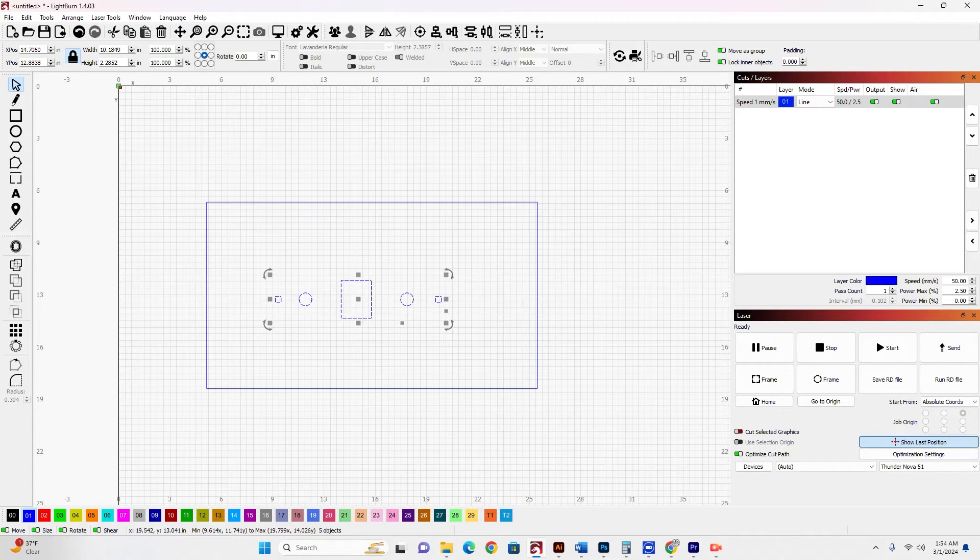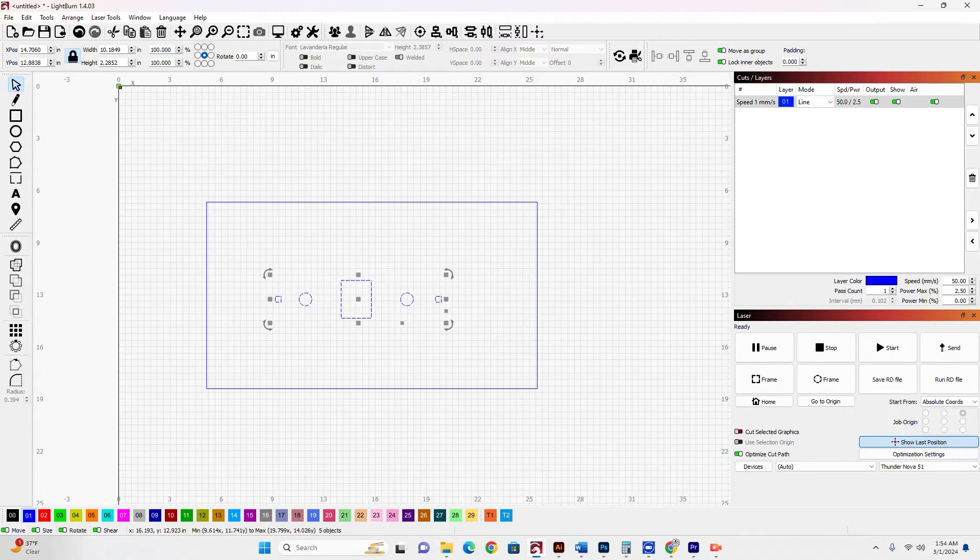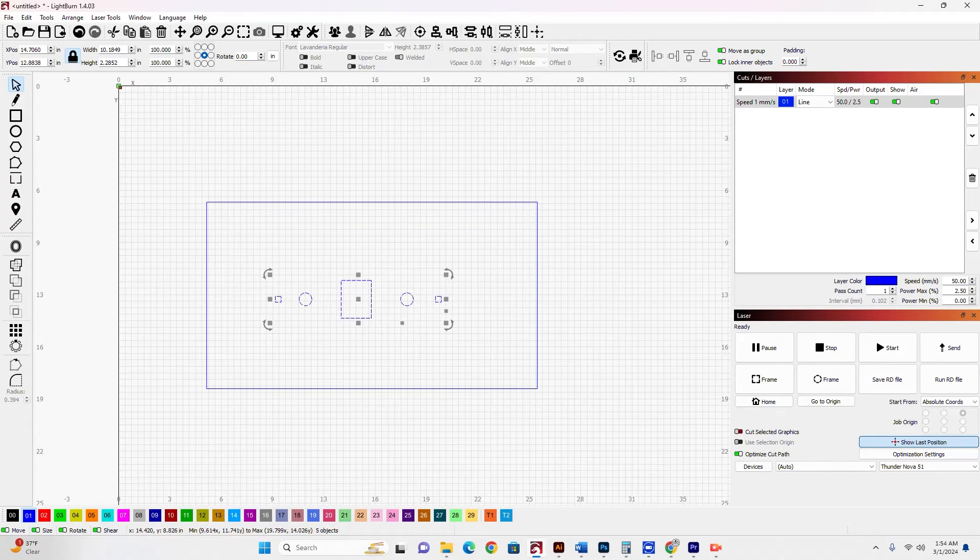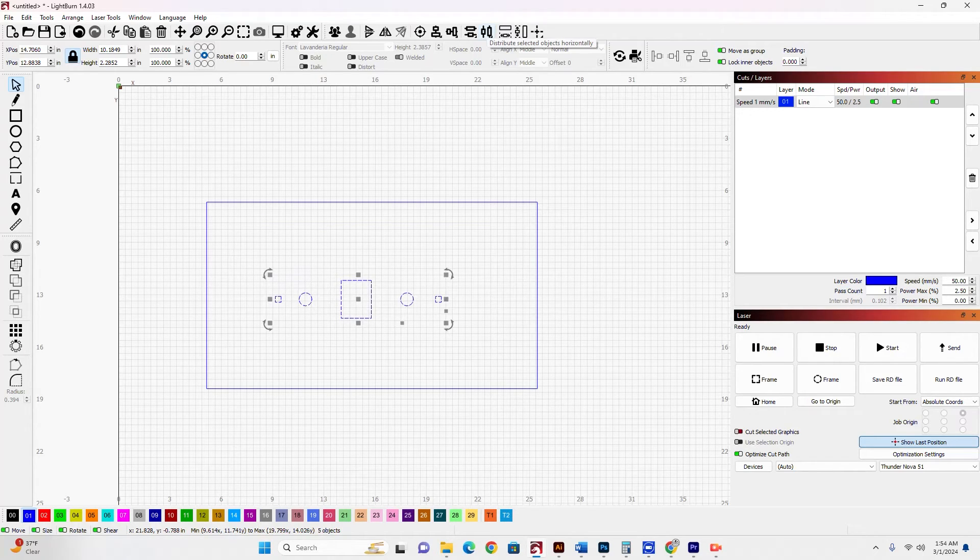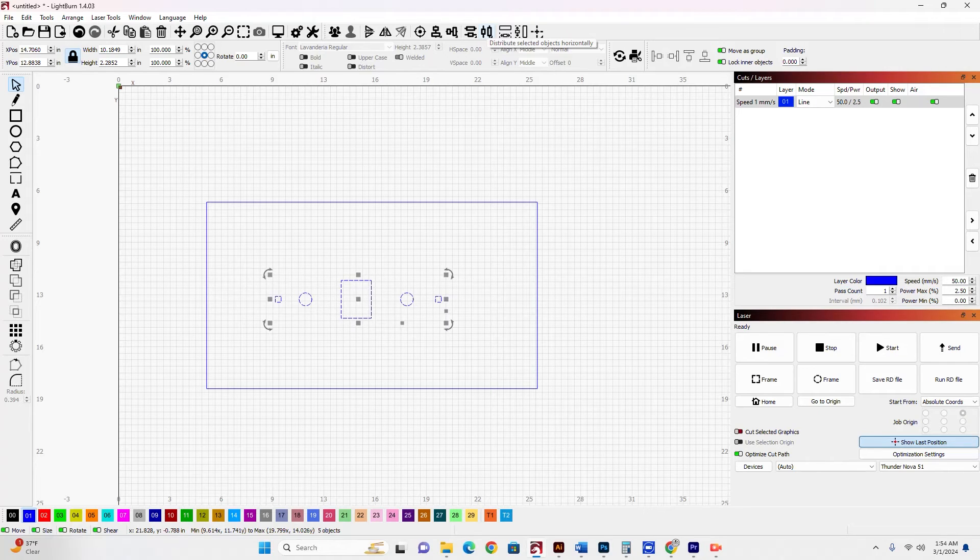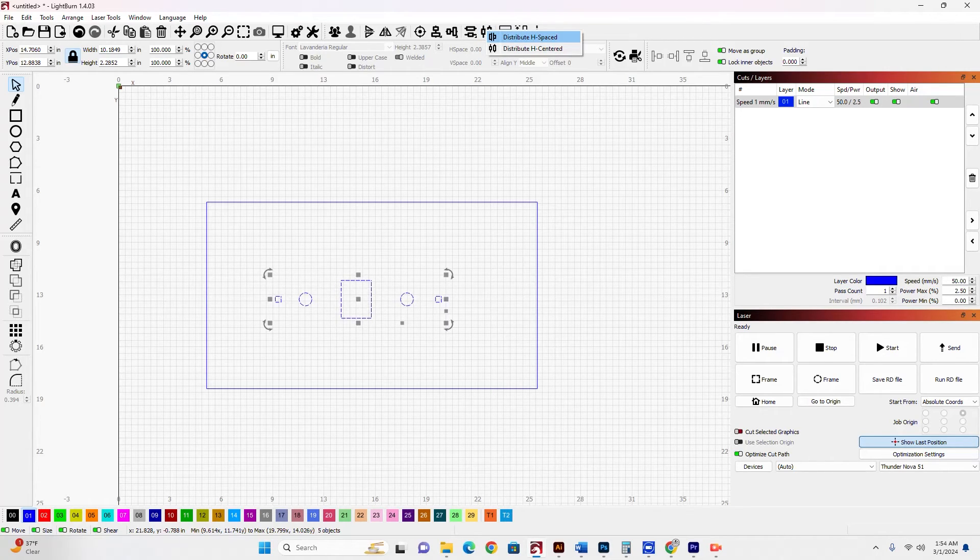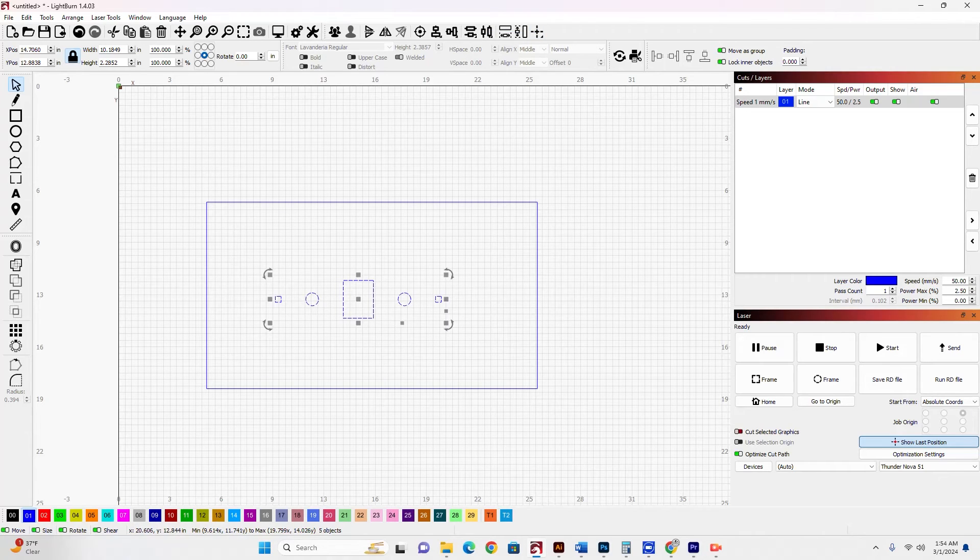Now next, I want to make sure that all these are spaced evenly, so I'm going to come up to this tool which is the distribute selected objects horizontally. I'll click that and I want to click distribute H spaced. That will make sure that all five of these objects are spaced equally in terms of one another.